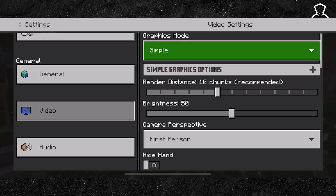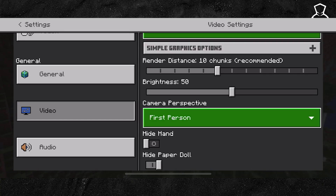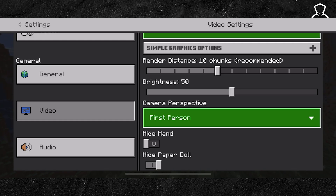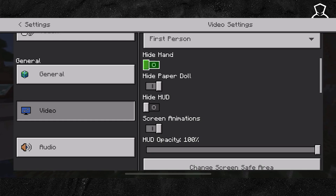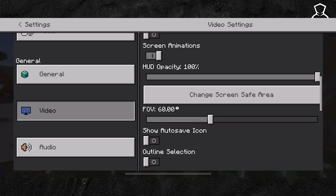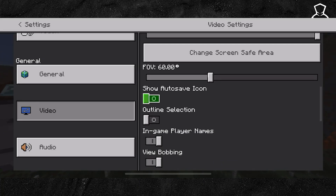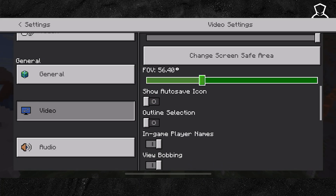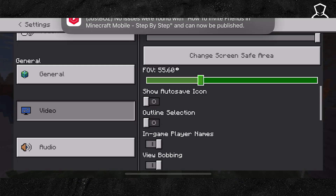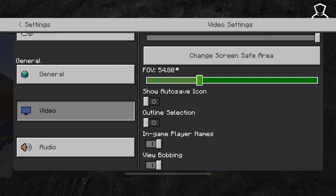Then scroll down just a little bit more and you're going to see the option for the render distance. Go ahead and lower this slightly — something like 8 is a good middle ground. Then also scroll down a little bit more and you're going to see the FOV. Go ahead and reduce this as well, just a little bit below 60, but not too far.